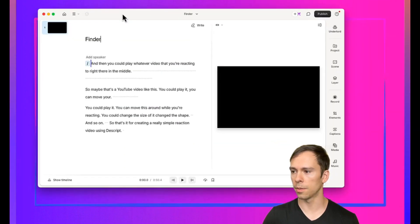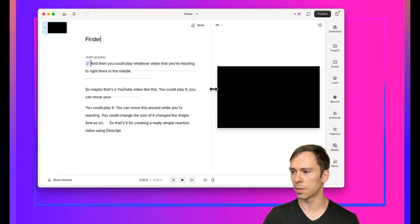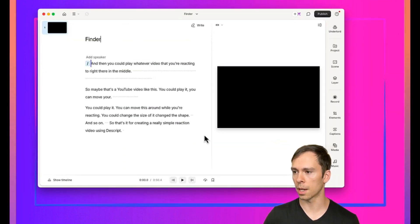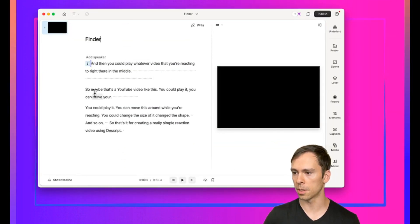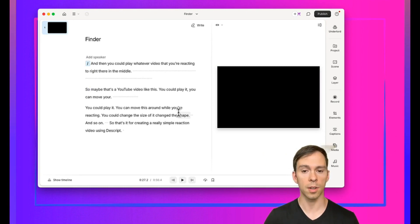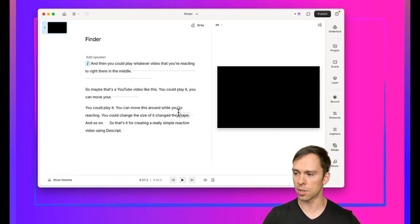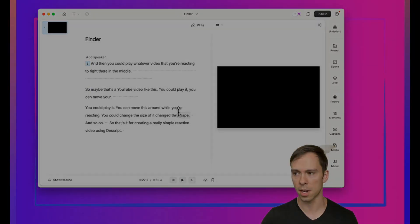Once you finish the recording, it automatically opens up in your Descript project. From here, you can edit it just like any other project.